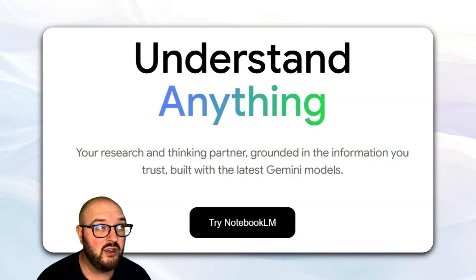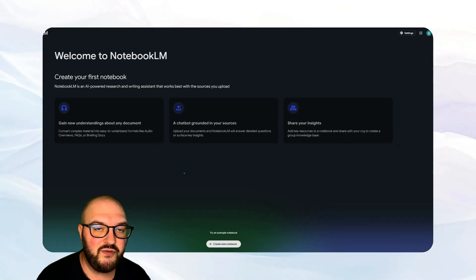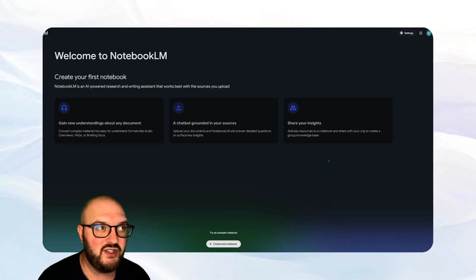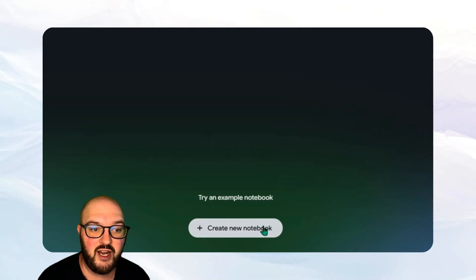So let's go to NotebookLM.Google and let's try it out. When you first log in you're going to come to a page like this and you're going to want to create a new notebook.